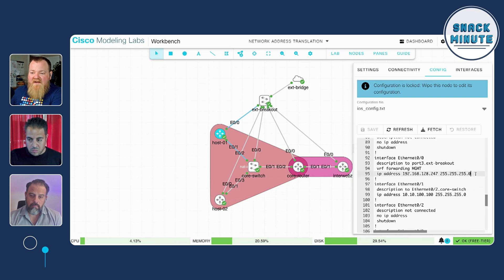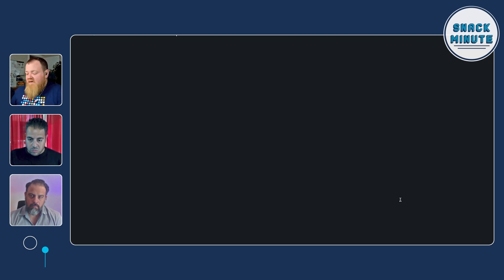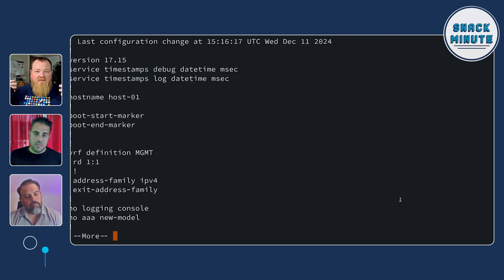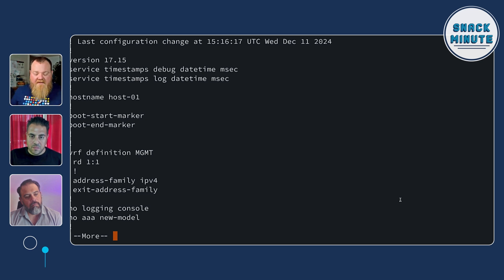In addition to supporting everything in the CCNA blueprint — multi-layer switching, spanning tree, OSPF, NAT, services — you can also test remote access. For example, there's an external port connected to a breakout on 192.168.128.247, and I can SSH into that. Typing in the credentials — Cisco/Cisco, the default — you can see I'm running just as I would if I were remotely SSH'd into a real router in an enterprise environment.